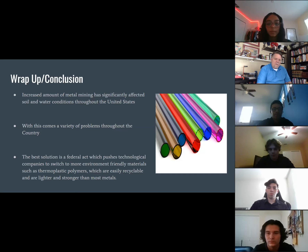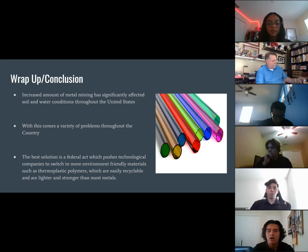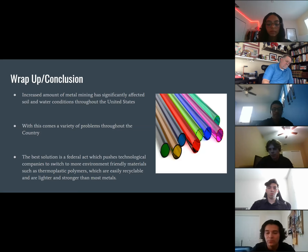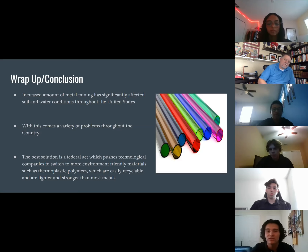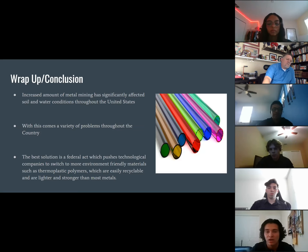Q&A for Alejandro: What's the strongest counterargument to the solution your team came up with? The strongest counterargument was basically first having to find an alternative to metal mining. The counterargument we found was using thermoplastic polymers, which are easily recyclable, and are more efficient than metal mining while avoiding all of its negative impacts on the United States.